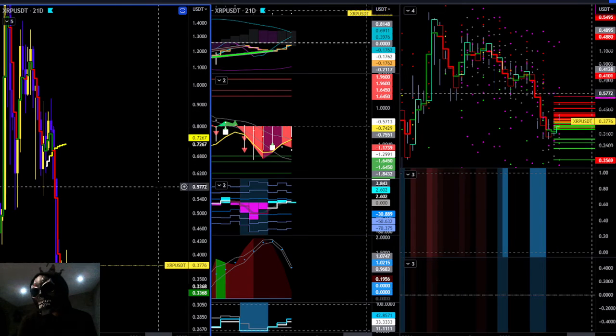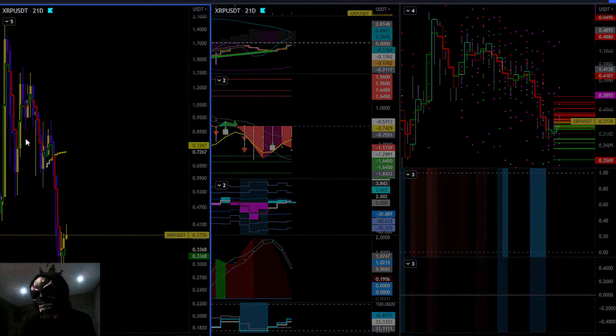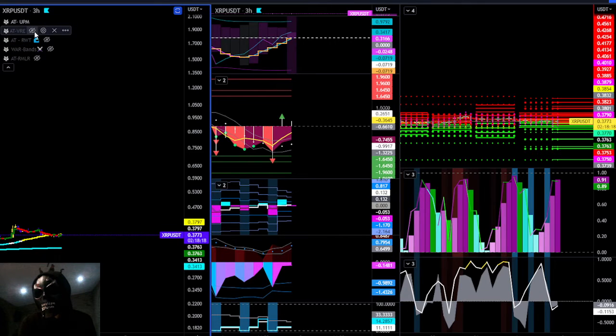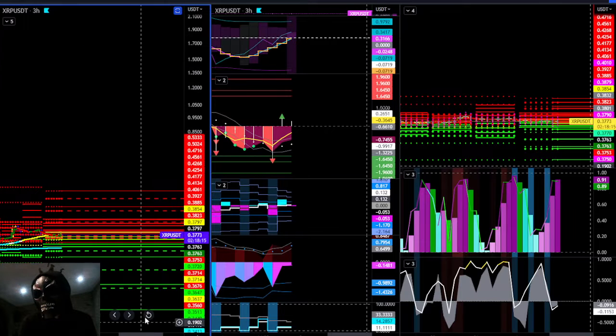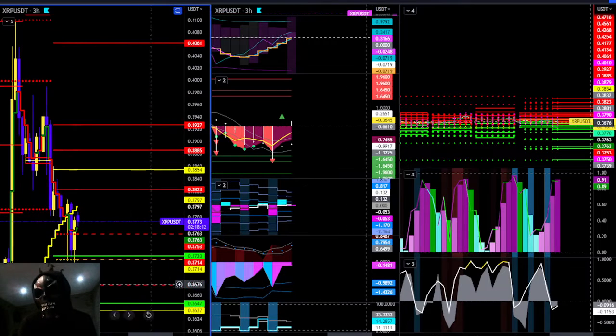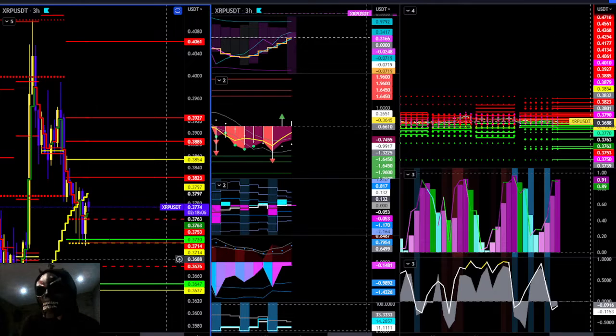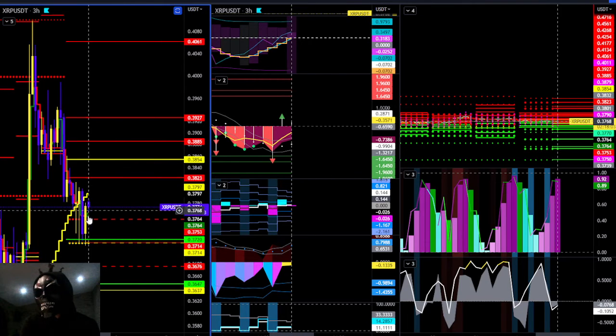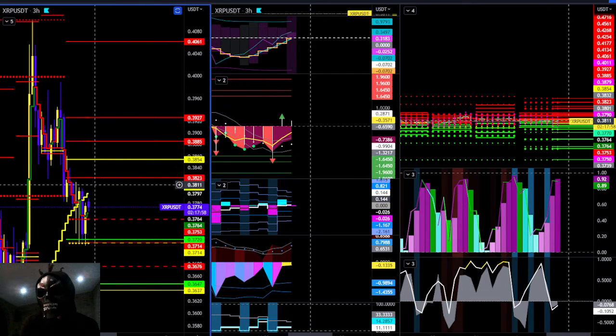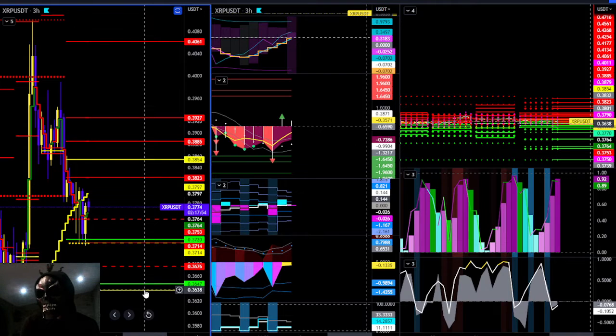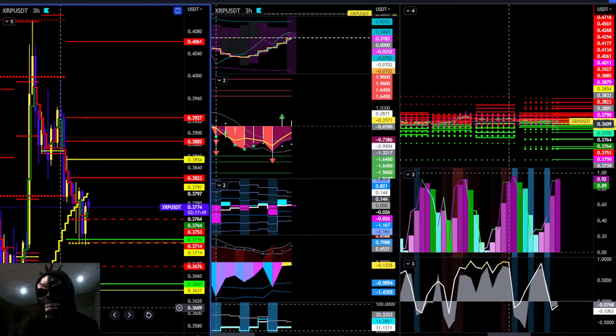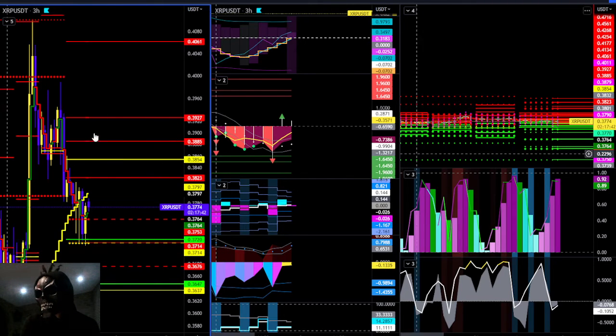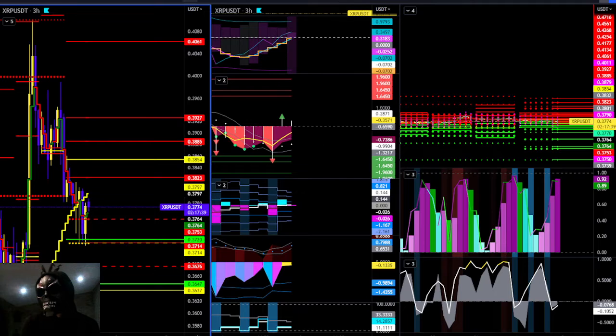XRP USDT. Let's throw up some VRE levels. I want to view them on the three hour and then we'll put the wall bands on VRE, that's cool, inflate it. Okay, so we've come in, we've hit our weekly mean. This is our monthly mean. So given that we've literally just printed our new monthly mean, two candle closes below. Yeah, I say we ping pong in this region. I think we hit 38.5 and then we do one last push down to 3638.